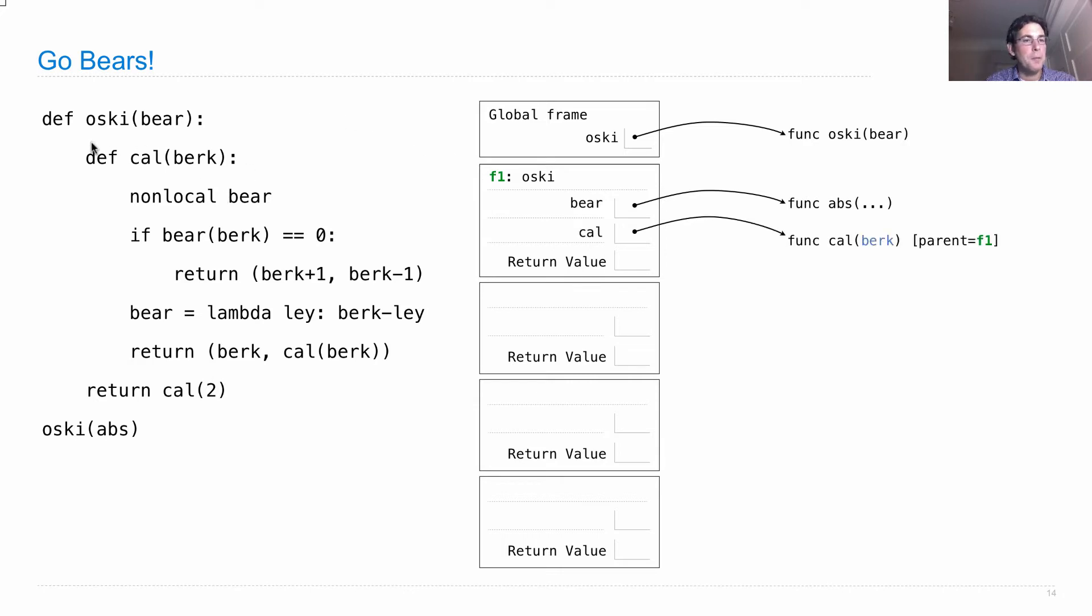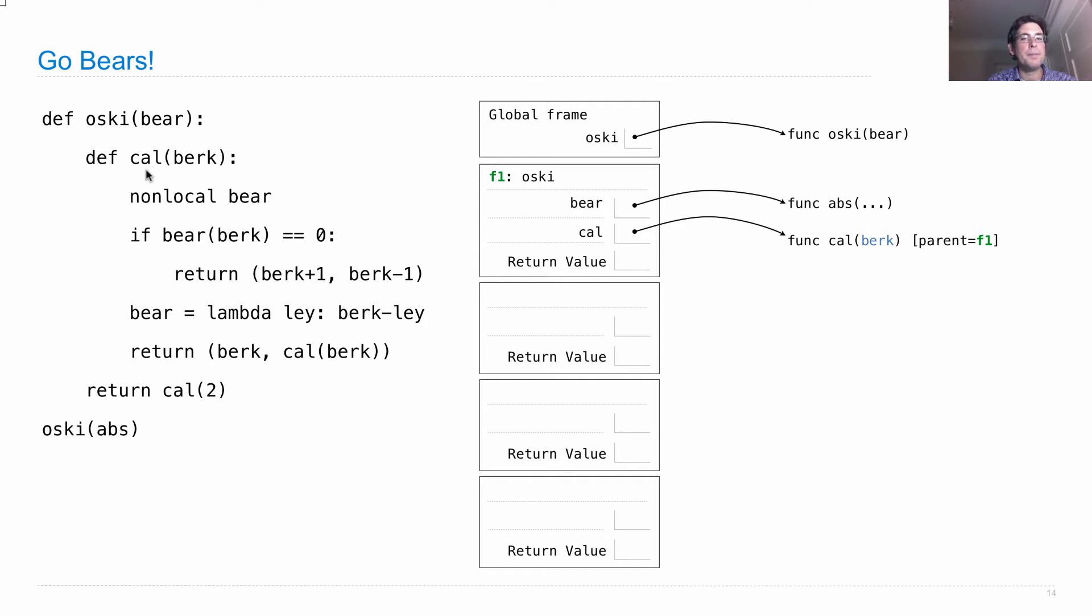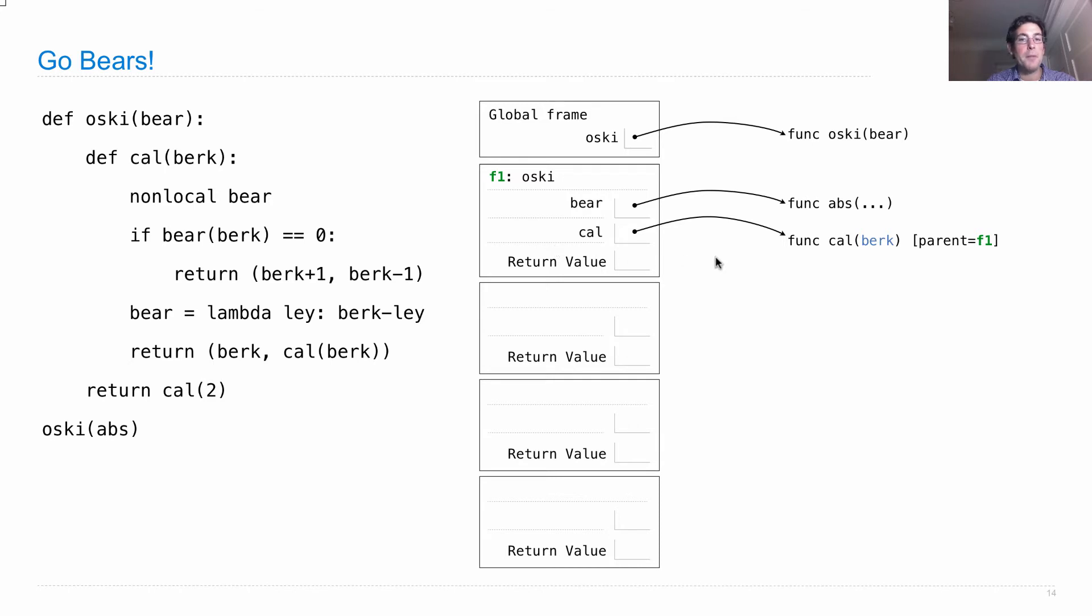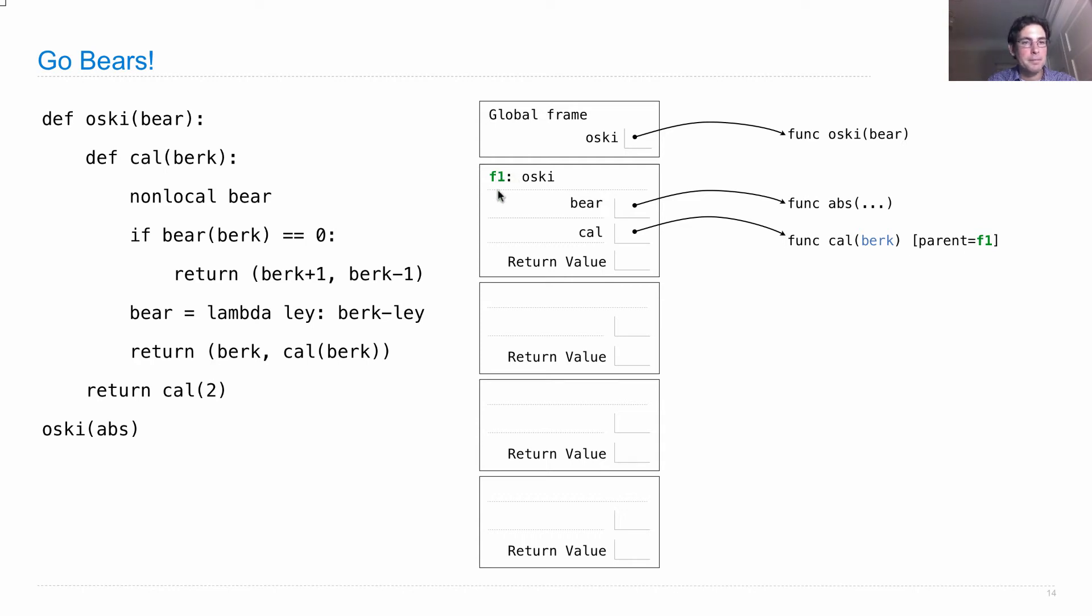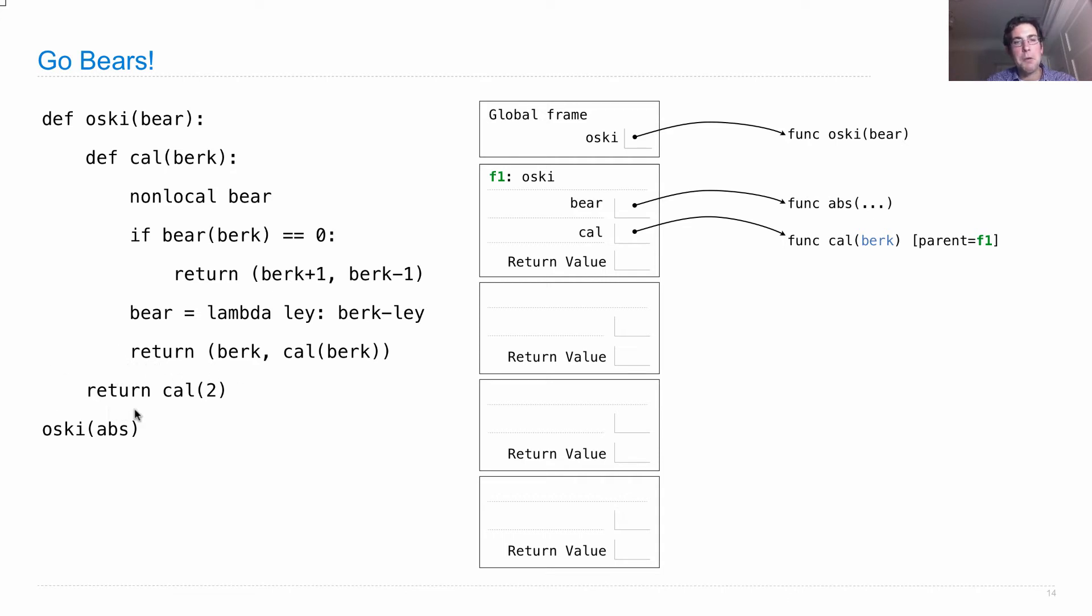Okay, what's next? Well, we're executing the body of the oski function, which defines another function cal. So cal has a parent F1 because that's the frame in which it was defined. So we're in this current frame, and we just defined a function. So we have to write it on its parent, and its parent is the current frame. And cal is a function with this body, which we don't execute yet. And now we're down to this return statement, where we call cal on the argument 2.